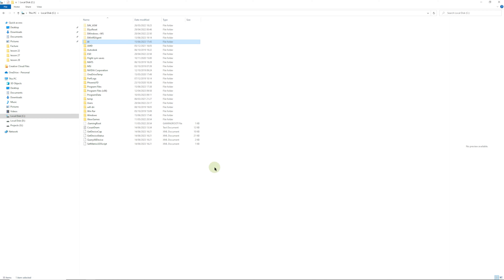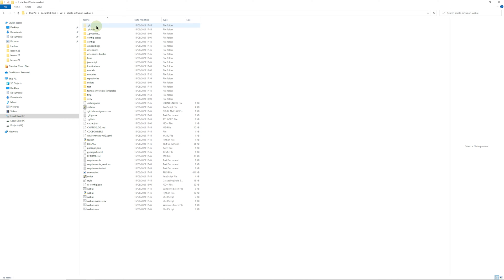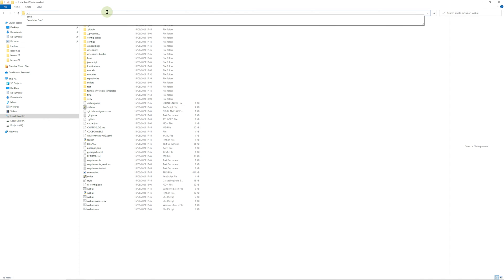Here we are inside our directory that we created in the first video. We're going to go to AI Stable Diffusion Web UI. Click in this top bar and type CMD for command.